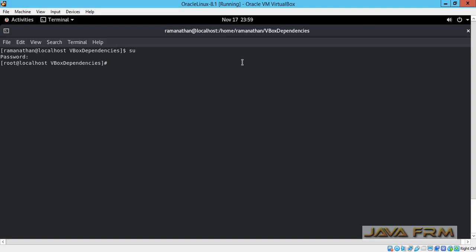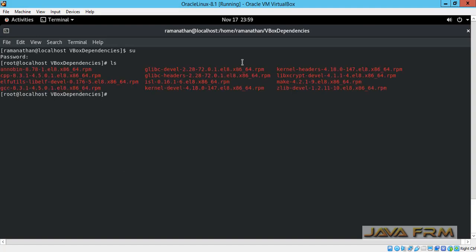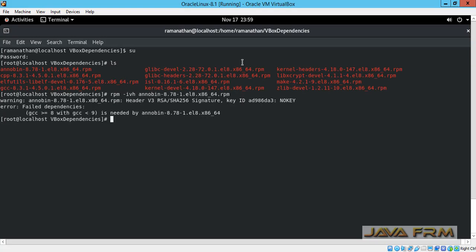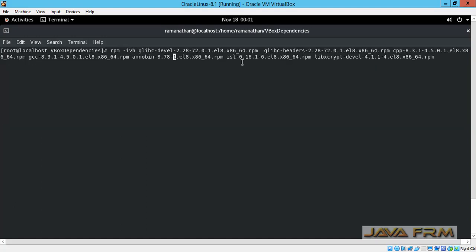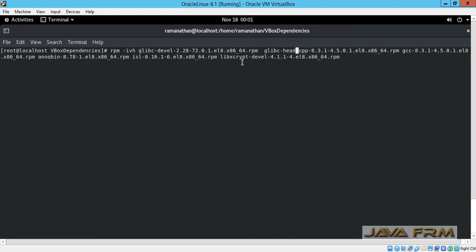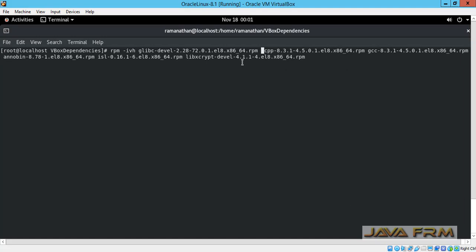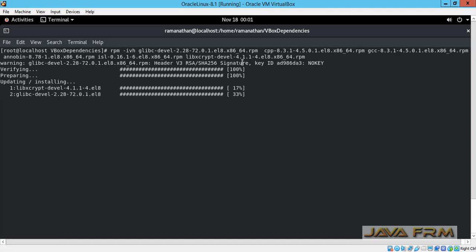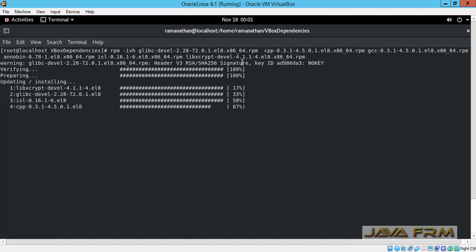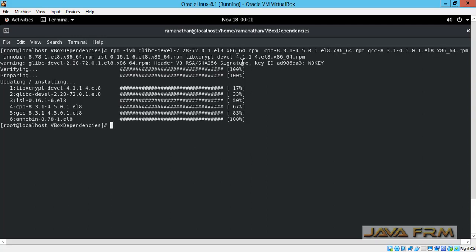Before installing VirtualBox Guest Additions, we need to install the required RPM files. Note these down — I have also provided the list in the video description. In a single shot, I am going to install all the RPMs. glibc-headers is already installed, so I am removing it. The remaining packages being installed are: libxcrypt-devel, glibc-devel, isl, cpp, and gcc. Six RPMs are now installed.